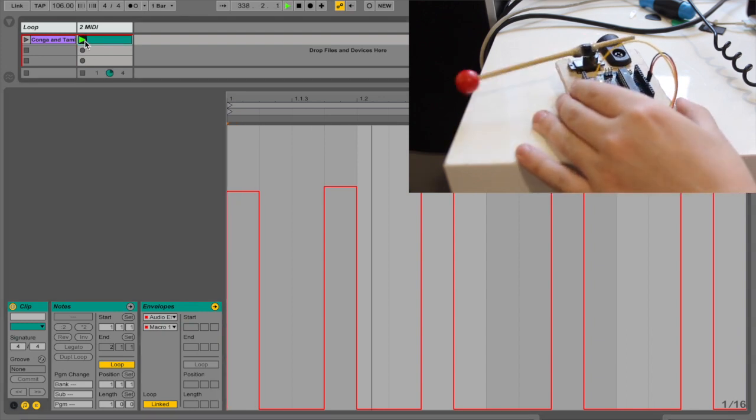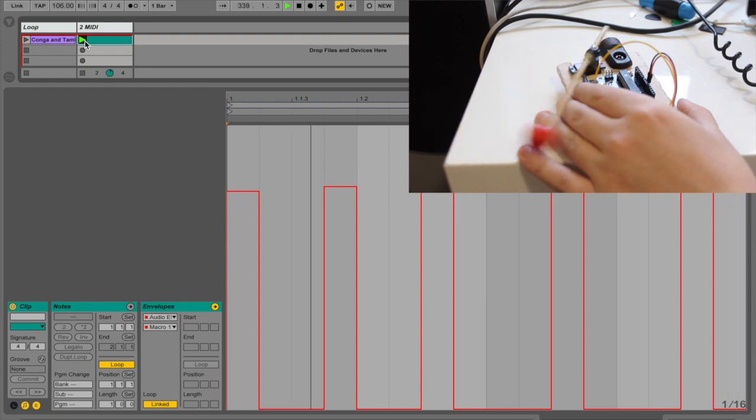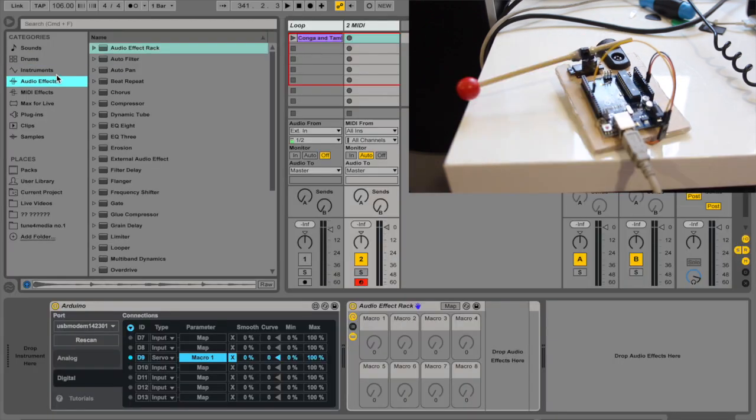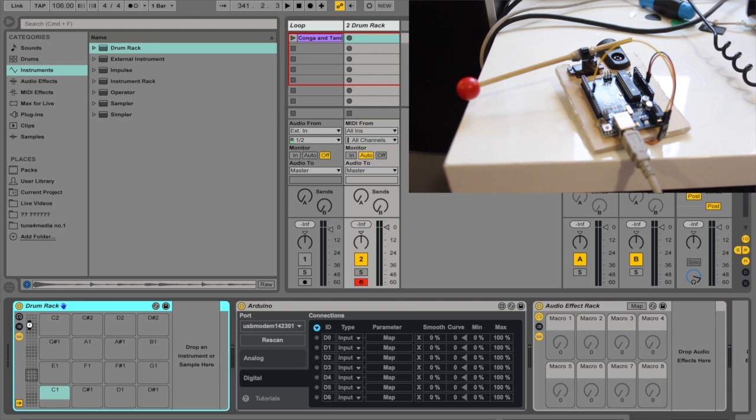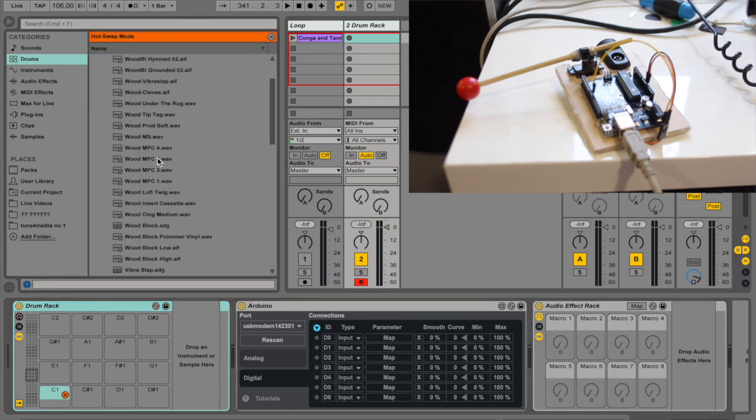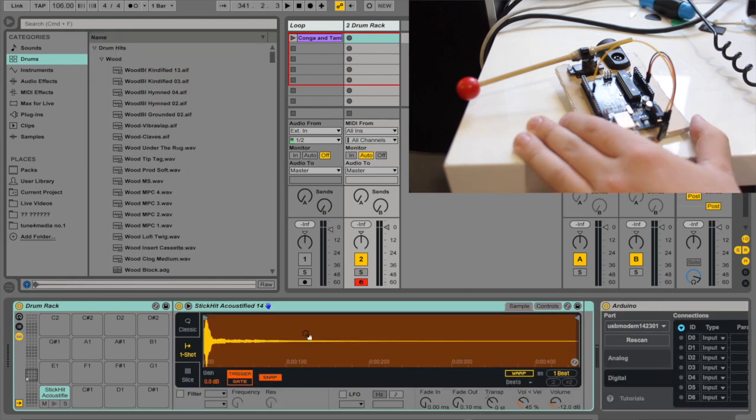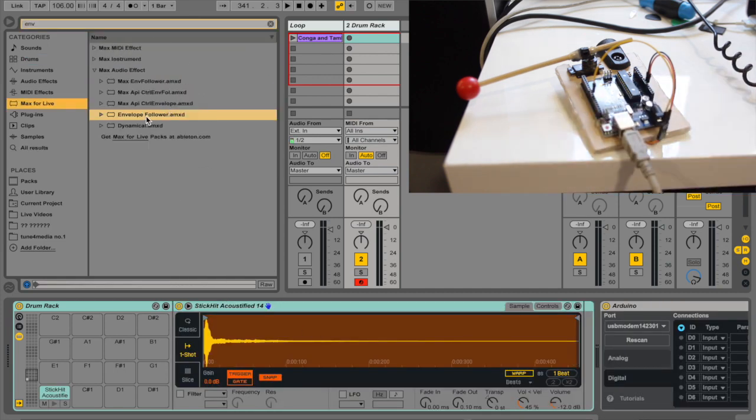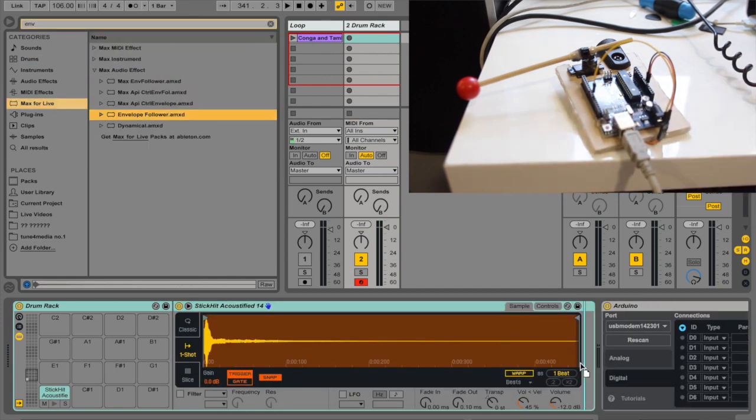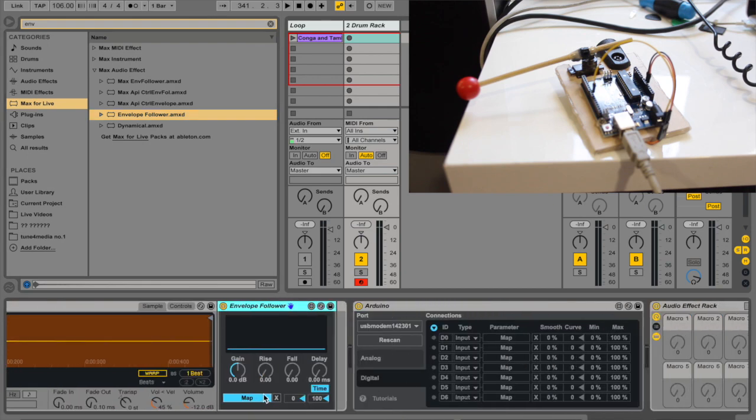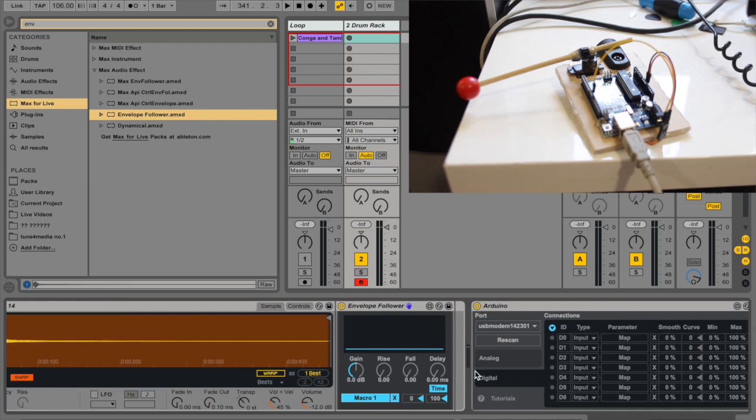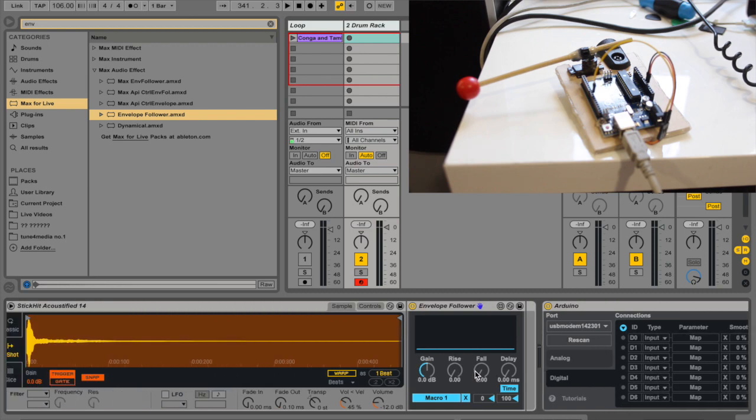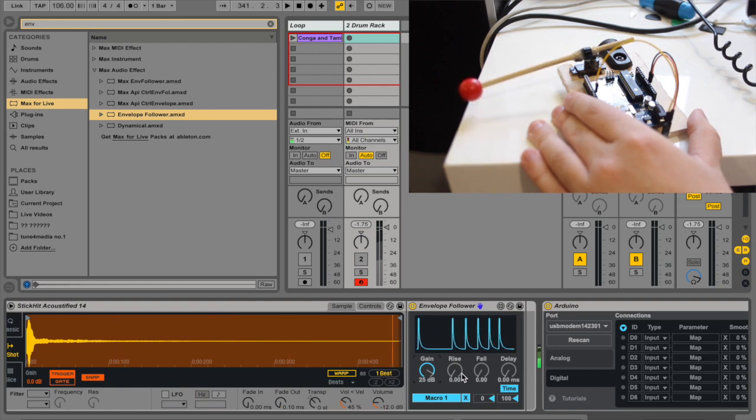So you see that this clip is now controlling. So another way to do is to actually load up a drum rack here and put some kind of a wood block sound and put an envelope follower here and map this envelope follower to the same macro you map the servo. So now every time you play, you play the note, it will control the servo.